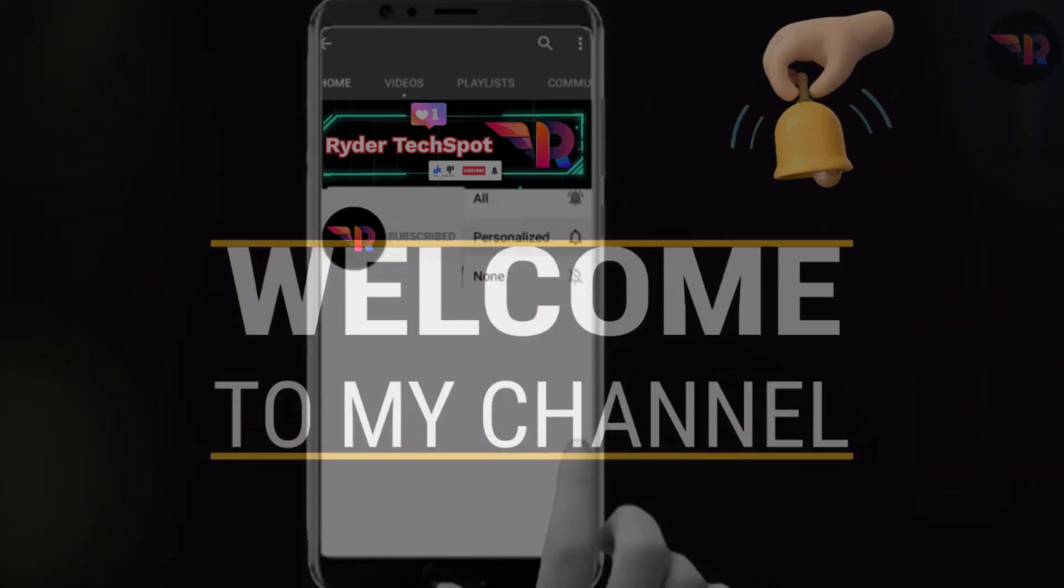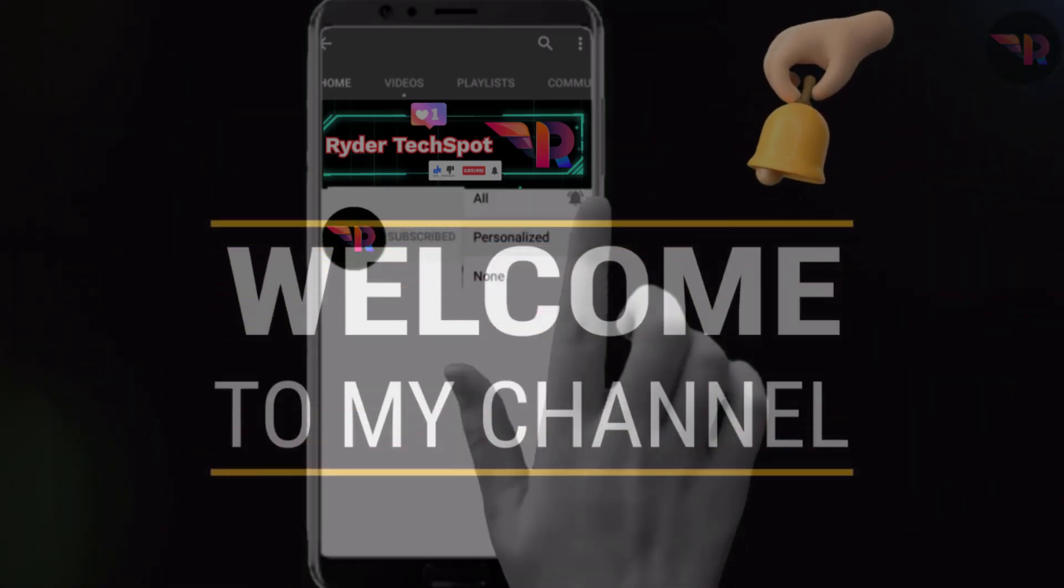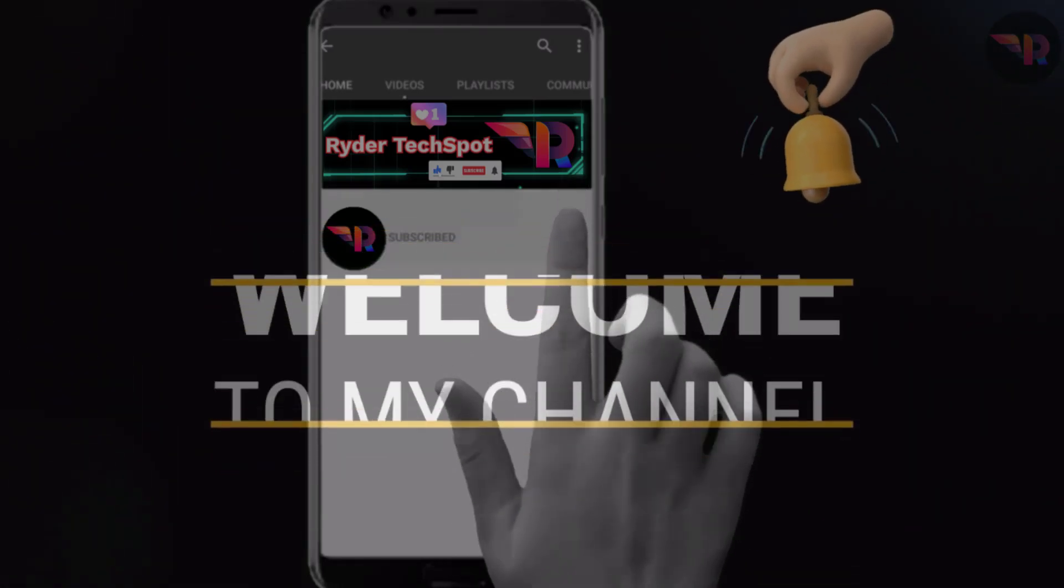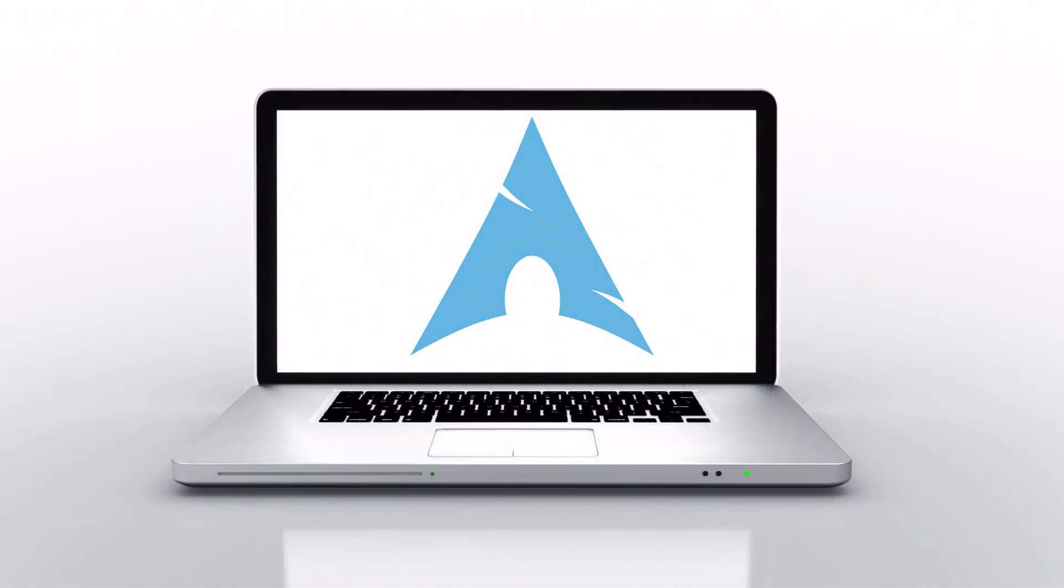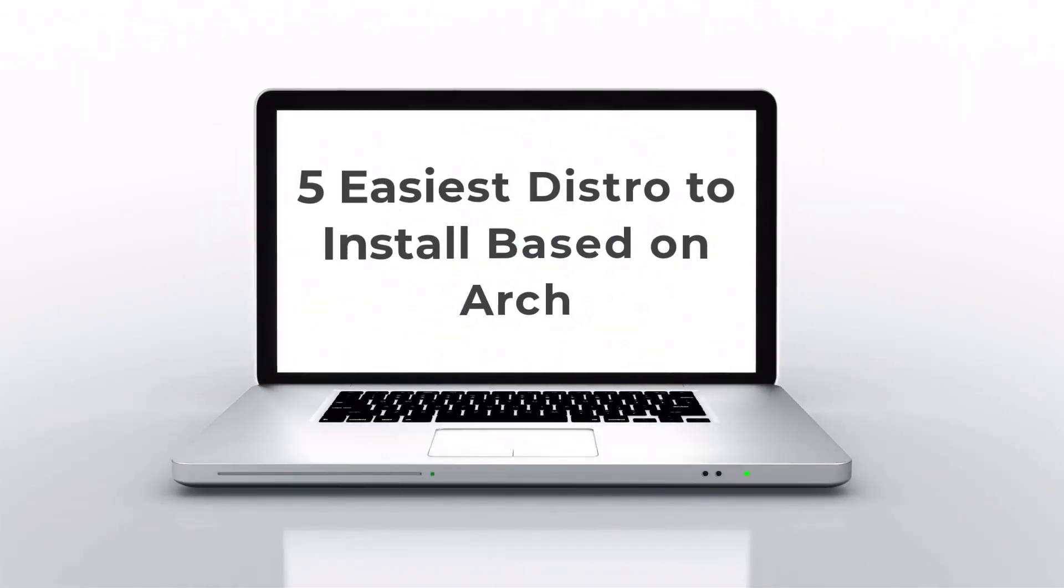Hey everyone, welcome back to the channel. Today, we're talking about Arch Linux, a distro following a rolling release model, giving you access to the latest software updates as soon as they are available.